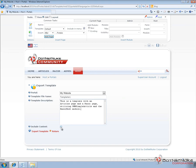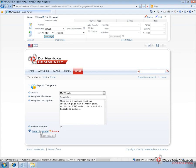Now when we're exporting a portal, we can choose to include the content. Like I said, that's going to include the content for any modules that support iPortable. And we can go ahead and click on export template. Now that's going to go out and create our portal template.